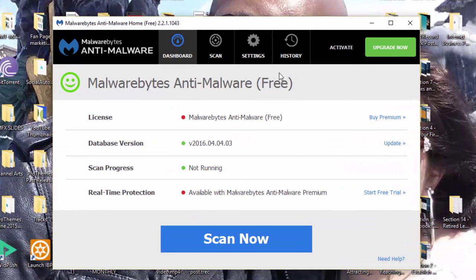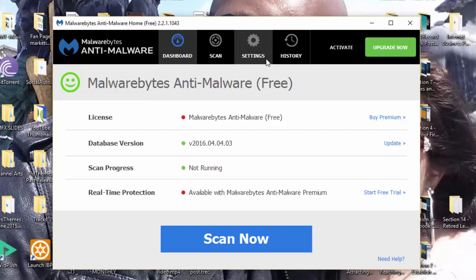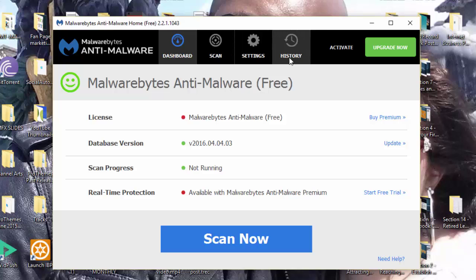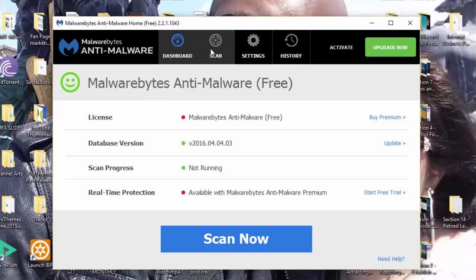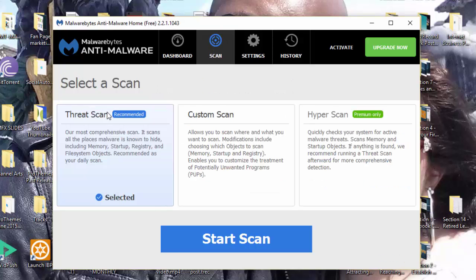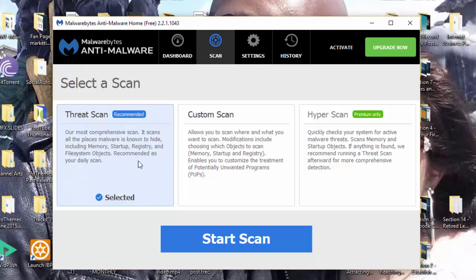This is the interface. You got Dashboard, Scan, Settings, History, and Active. Because you're up for the free version, all you're going to have to do is go into Scan, and then you have three options here: Threat Scan, Custom Scan, and Hyper Scan.